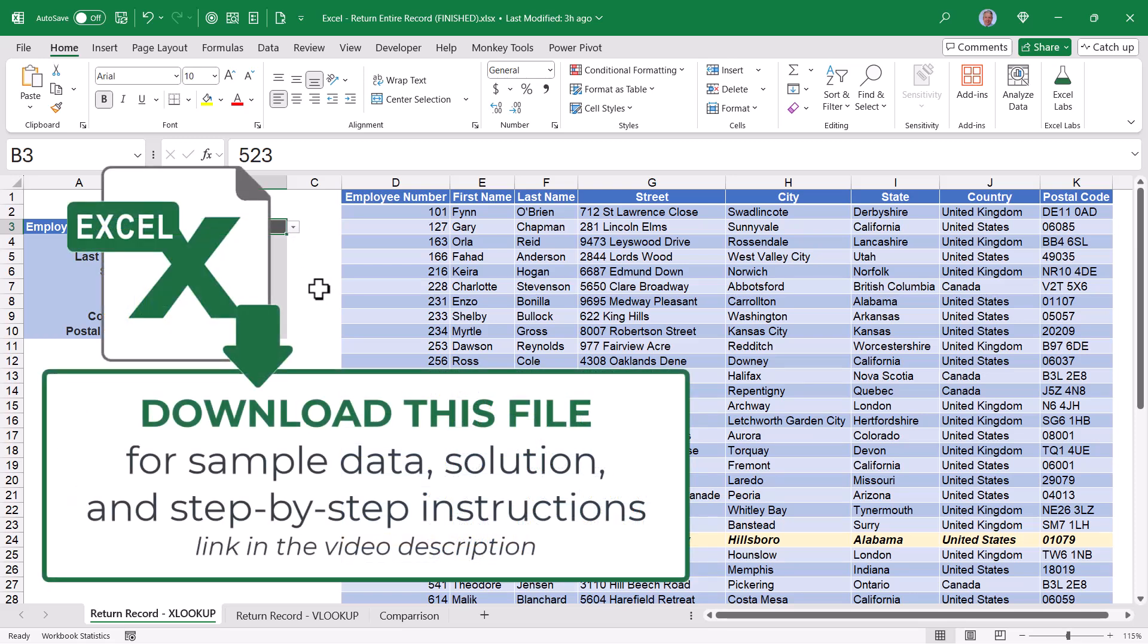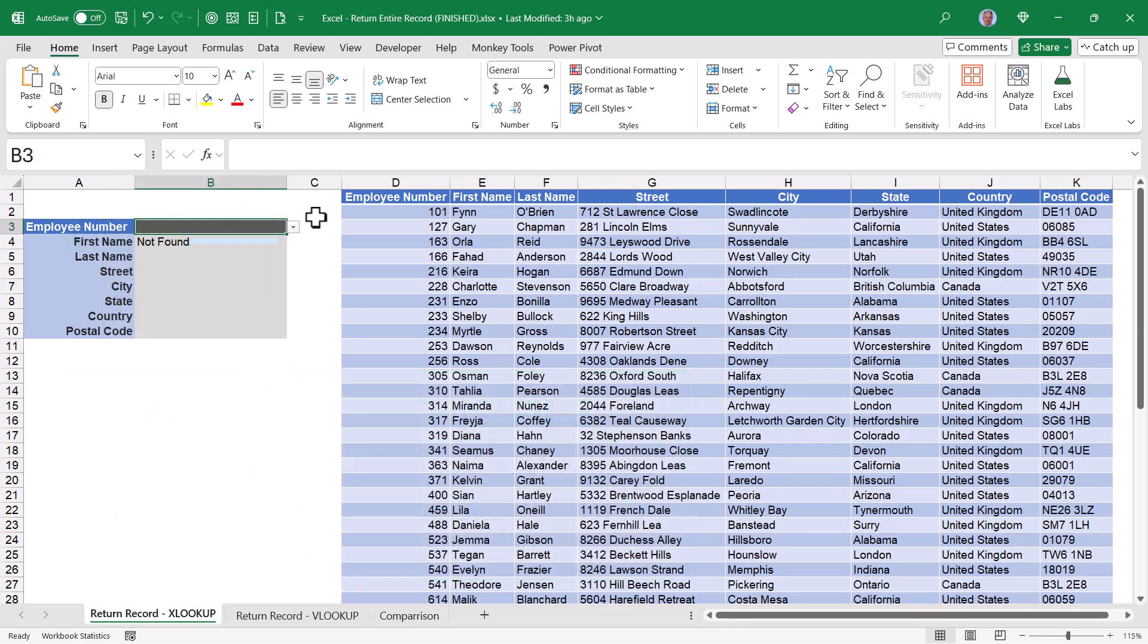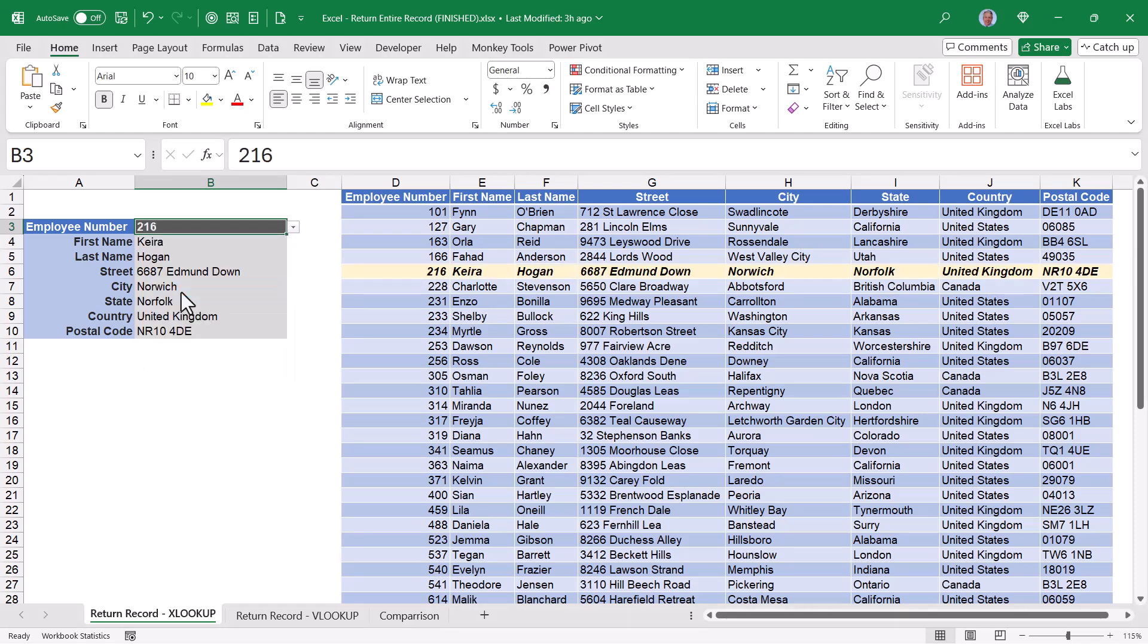Be sure to download this file from the link in the video description so you can build this with me or just examine the solution file. As a bonus, we'll also see a little conditional formatting trickery where I can pick an item from this list and not only return the data in this stacked format, but also highlight the row in the table from which this data came.